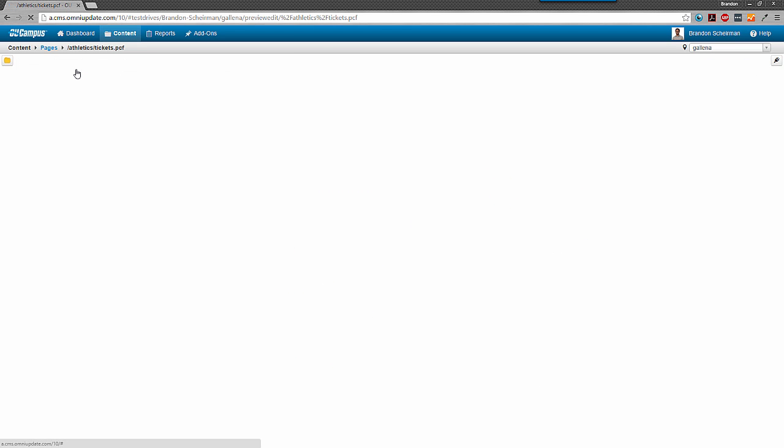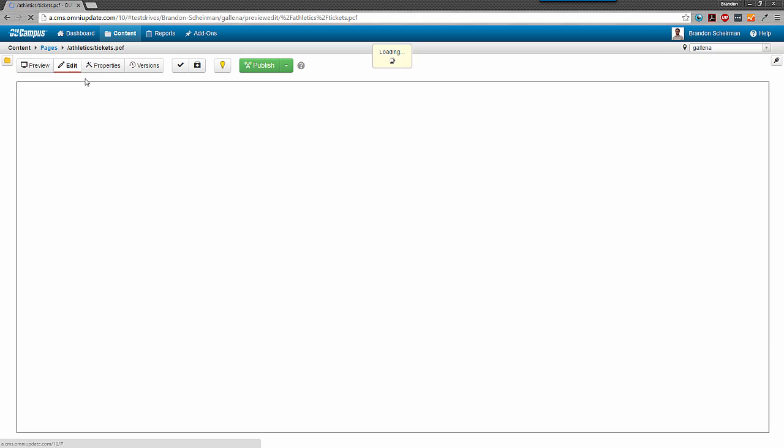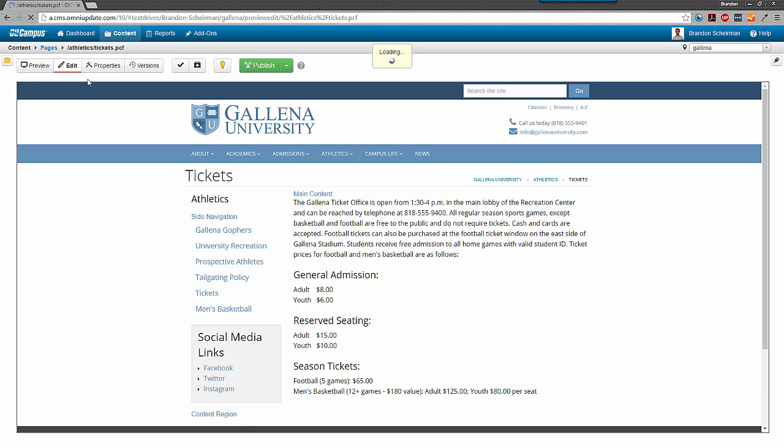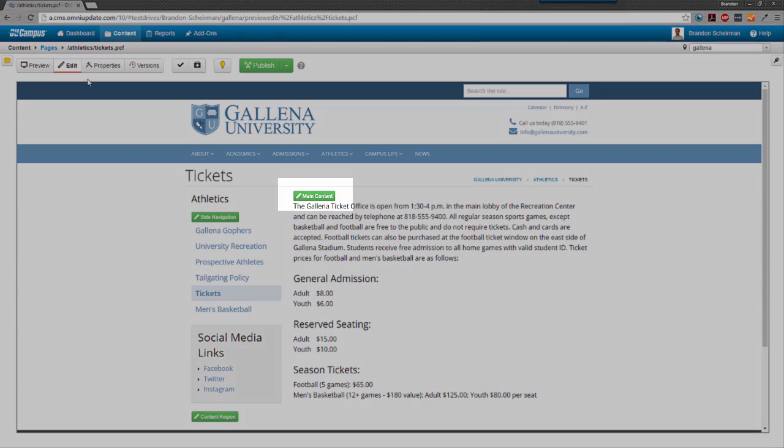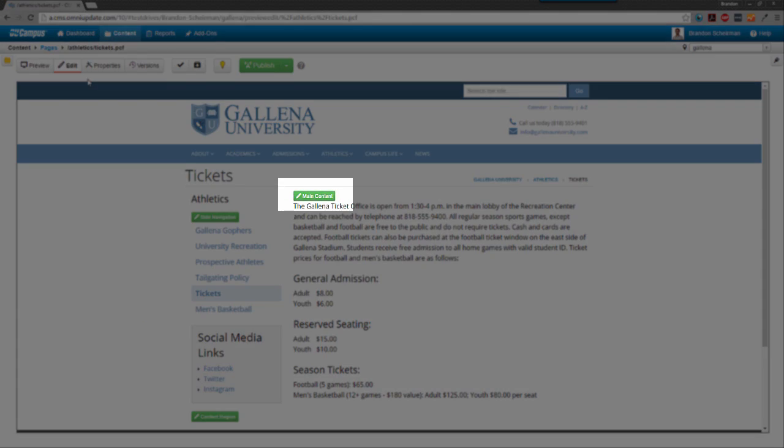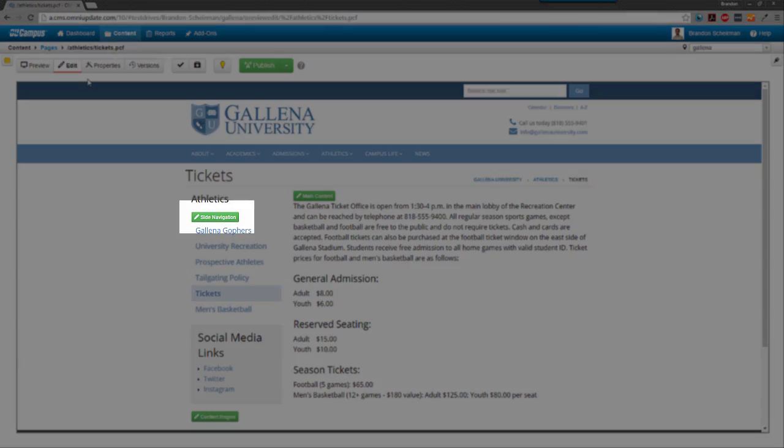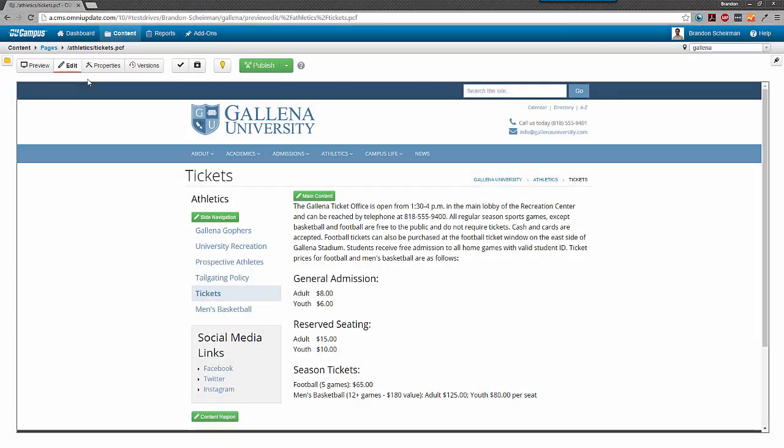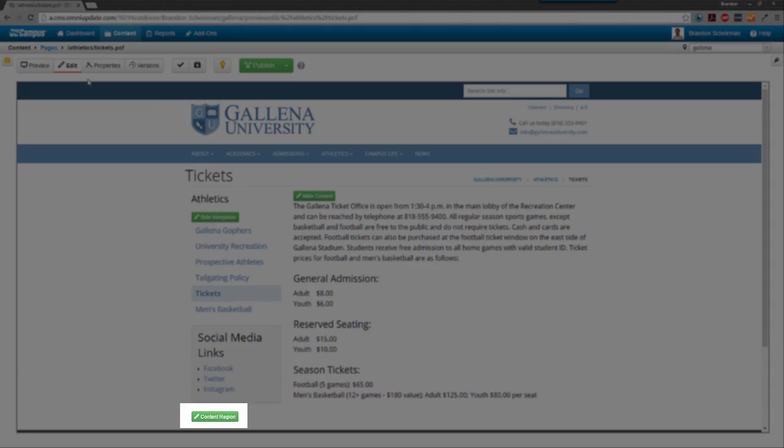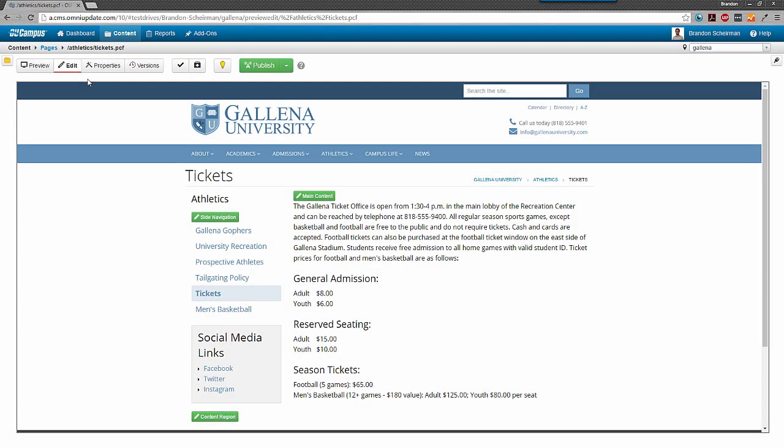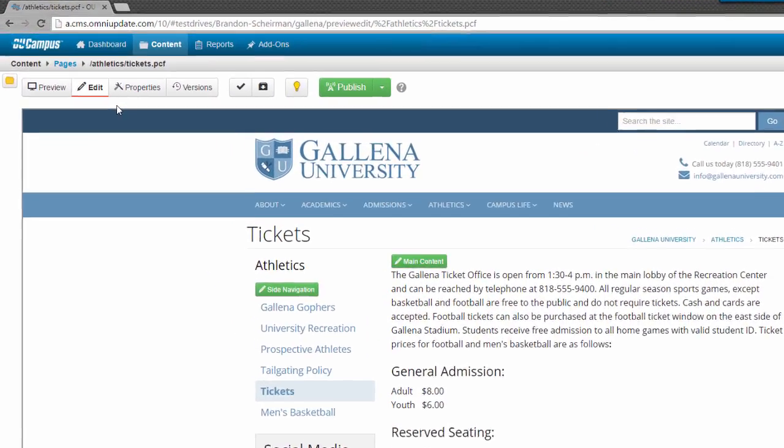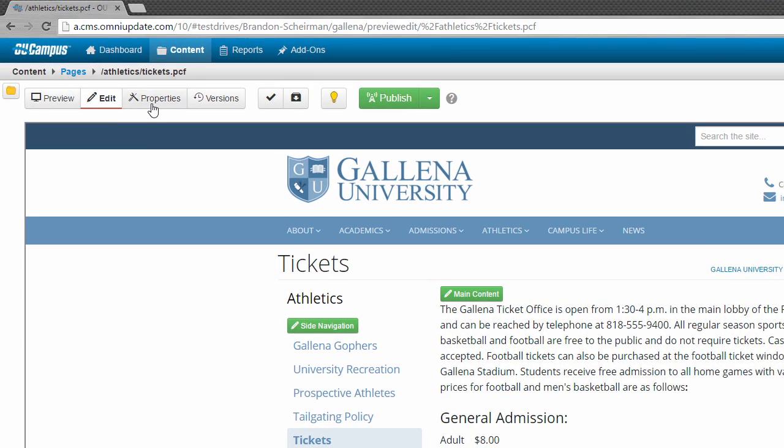Next we have the edit view, which also gives us a preview of the page, but this time with our editable region buttons, which we can start entering to begin editing our content. The next two buttons, properties and versions, are important enough that we'll be covering them in their own videos later on down the road, and the same goes for the big green publish button as well.